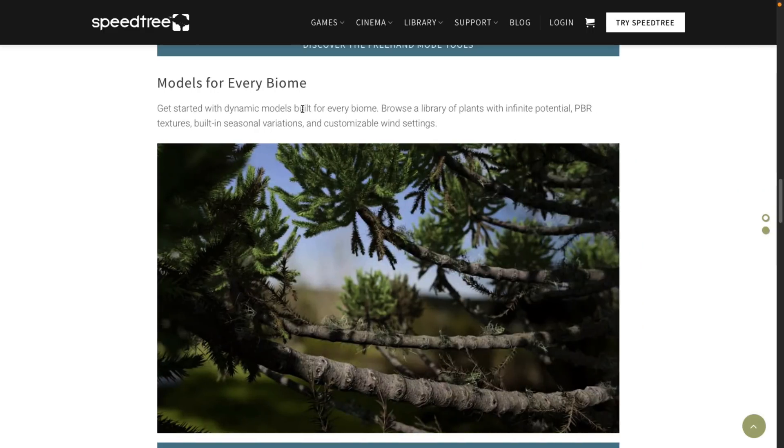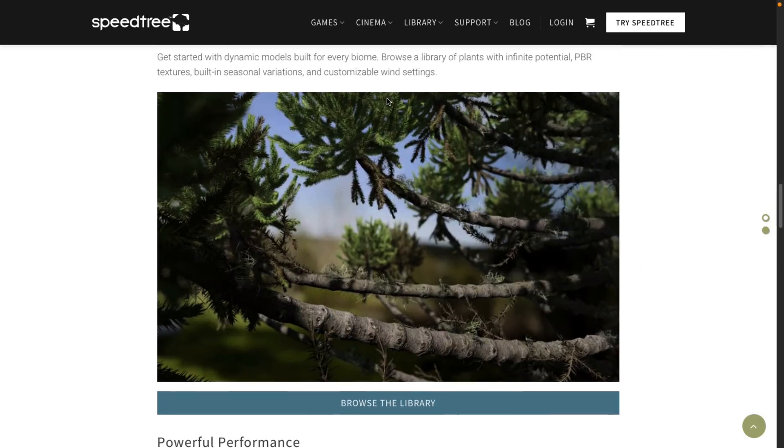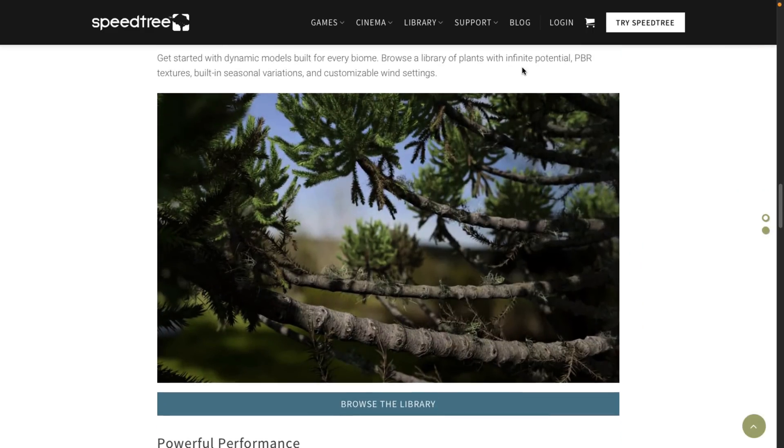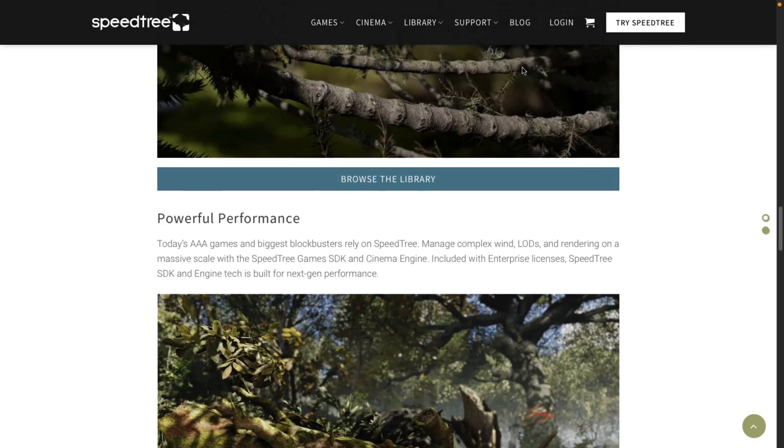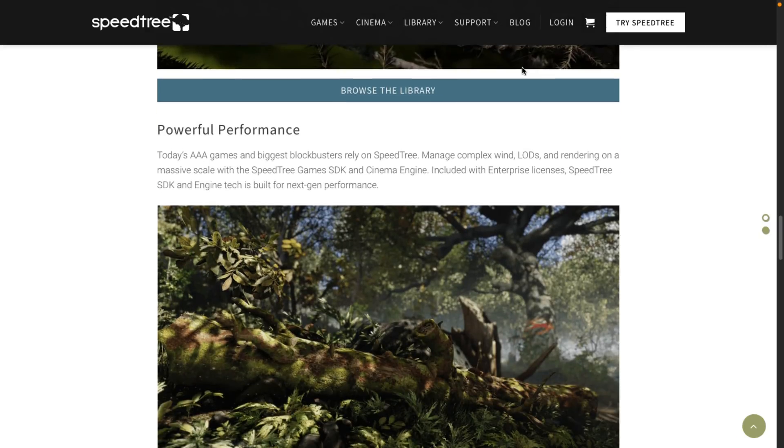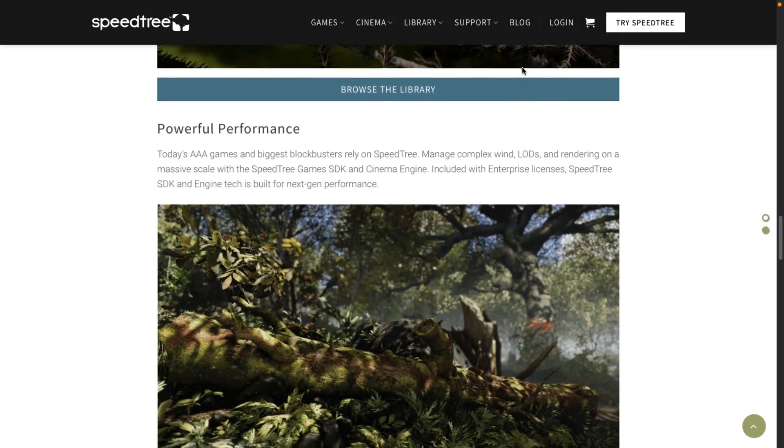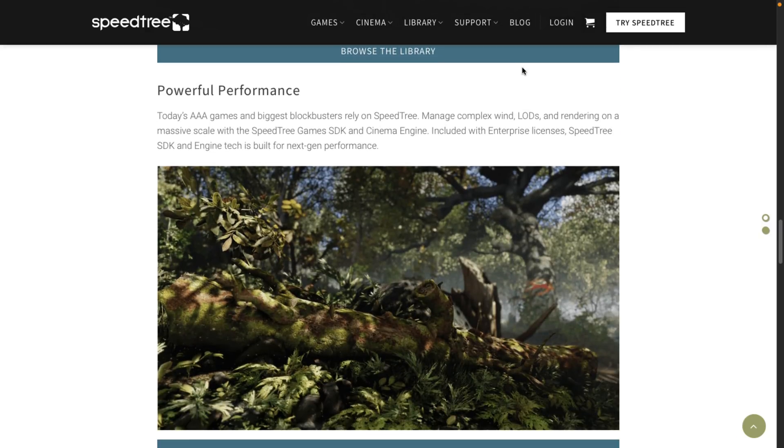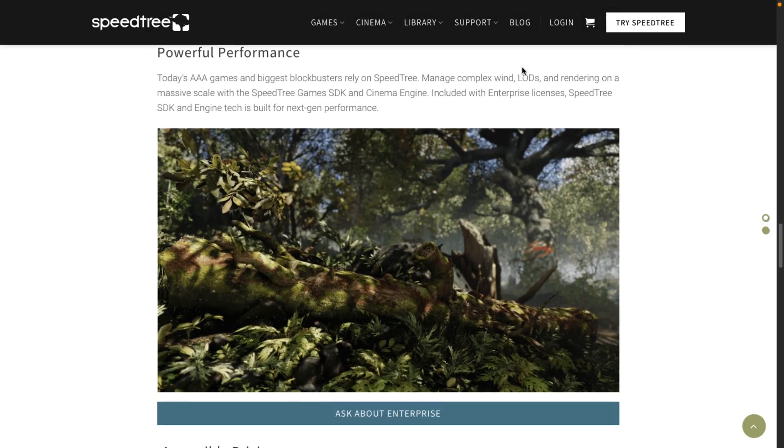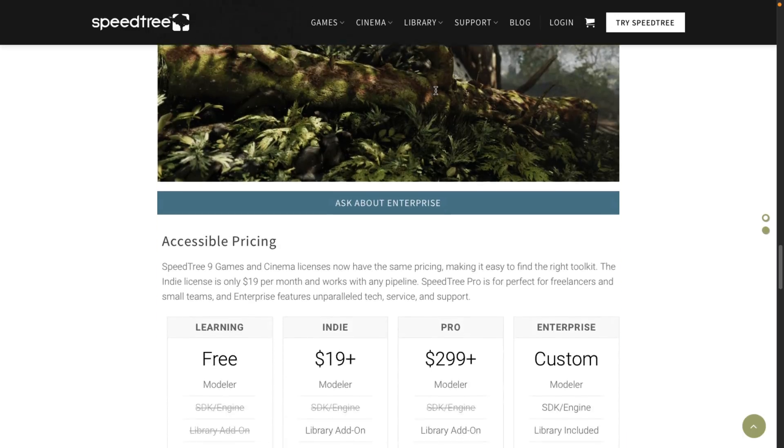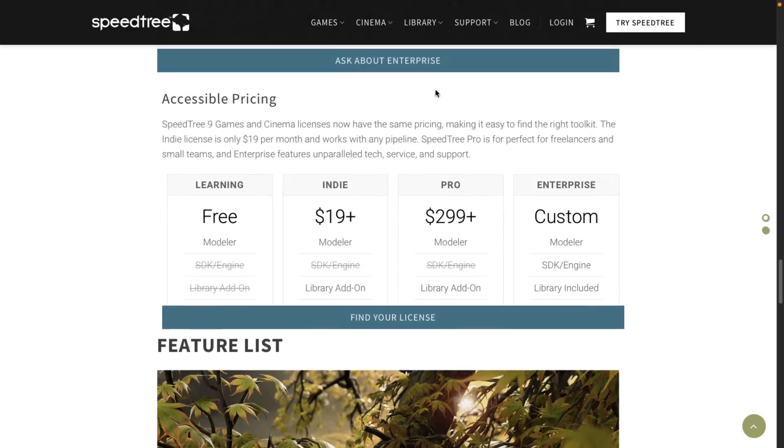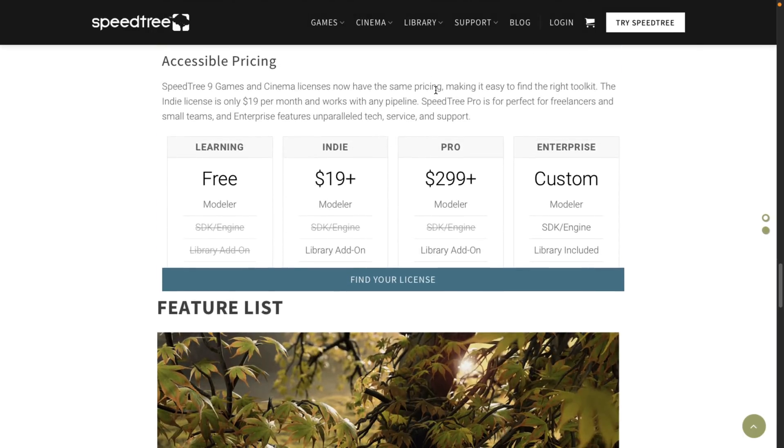So you've got dynamic models built for every biome. There is a library of plants. They've also got their own library that you can buy additional plants from. Basically, it's their own asset store. Obviously, performance oriented. So here we go into the licensing details.